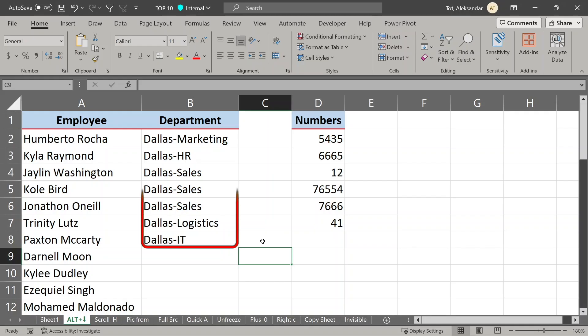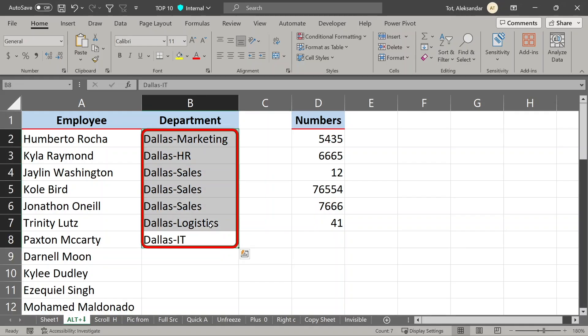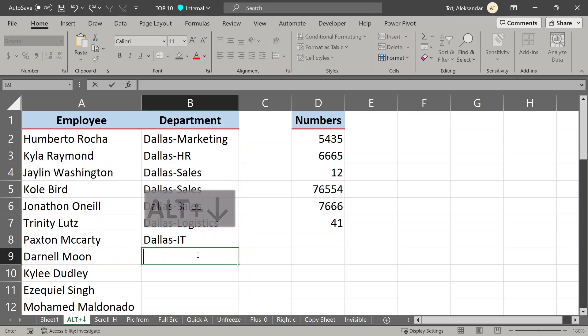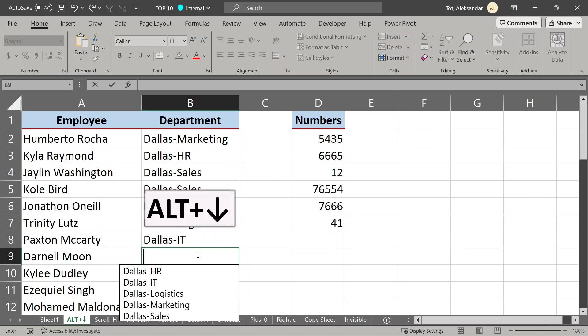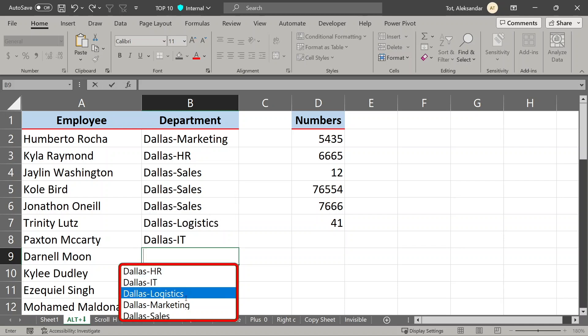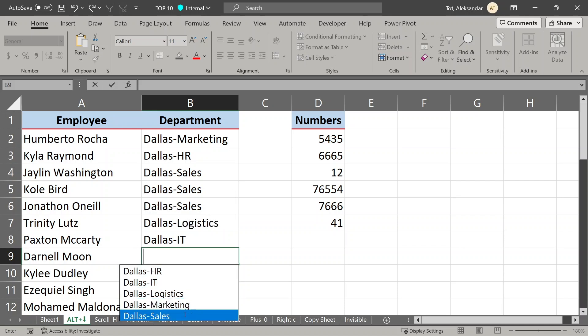If you are entering repetitive data like this, don't type it manually or copy paste it, there is a much faster way. Just hold down Alt key and press down arrow. This will activate drop-down list of autocomplete choices that you already entered above, and go ahead and choose your data. Here we need sales.